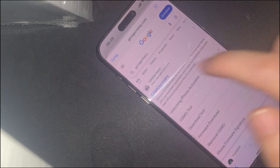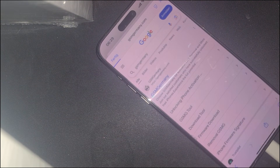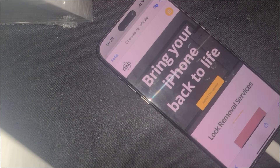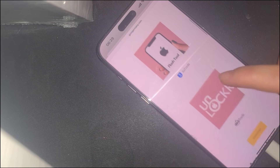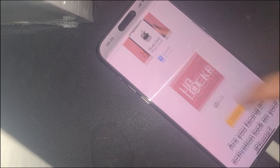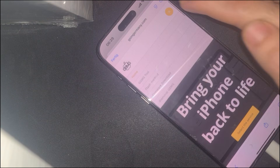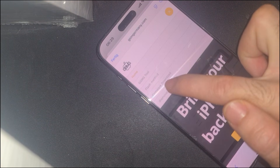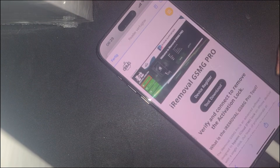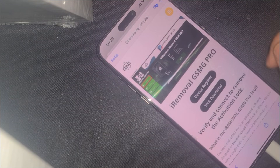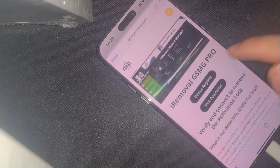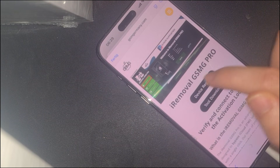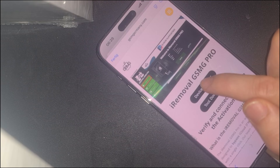To finalize the bypass, navigate to the GSM German website. Once inside, look for the iRemoval GSMG section on the right-hand side of the page — this is an absolutely crucial step. Here, you must select the device register option. Failing to complete this step correctly will prevent the bypass from succeeding, so make sure you follow the instructions carefully.